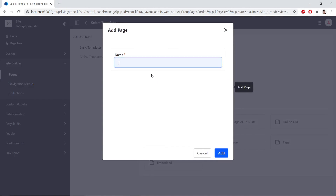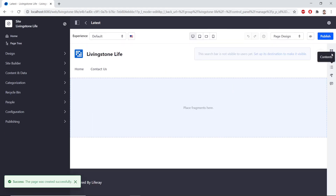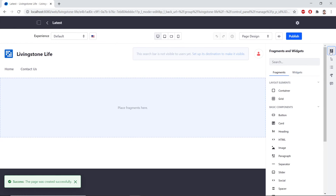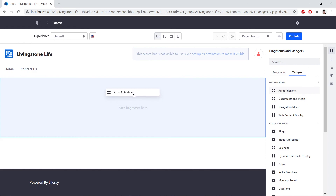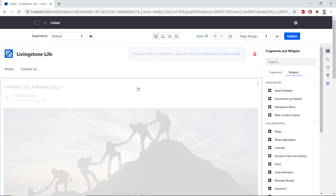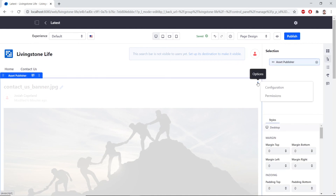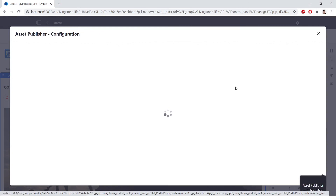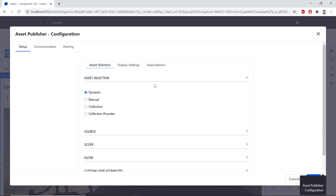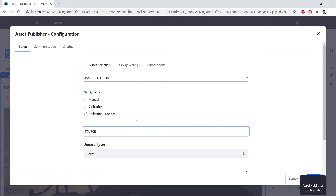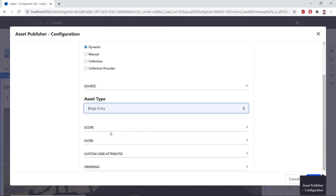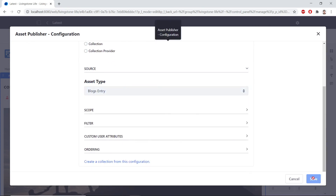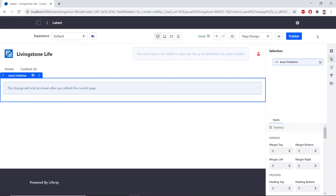Now, from here, we'll open up the Fragments and Widgets from the right sidebar and we'll click on the Widgets tab. We'll drag and drop an Asset Publisher to the page. Now, we'll click the Options icon for the Asset Publisher. We'll click Configuration. We'll find the Source tab and expand this. And for the Asset Type, we'll change this from Any to Blogs Entry. We'll find Save at the bottom, and we'll click it. We'll close the pop-up. And now, we'll click Publish.